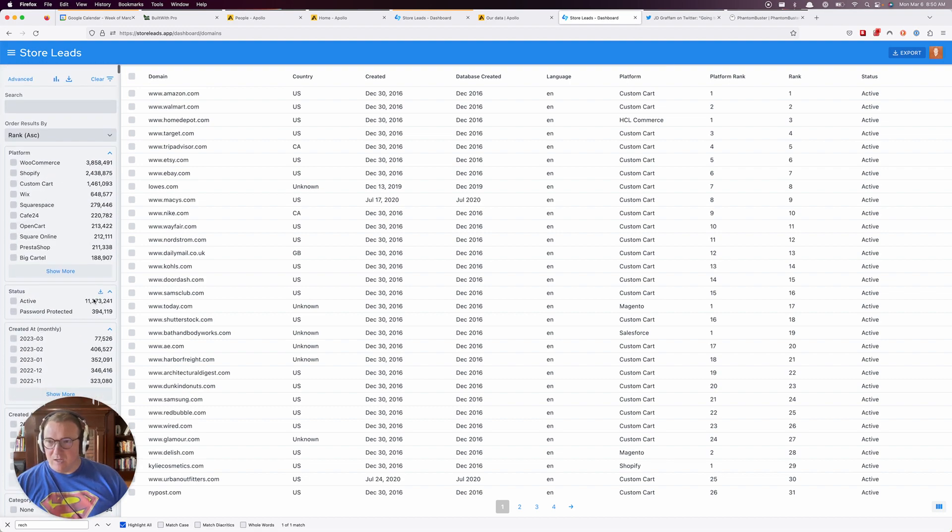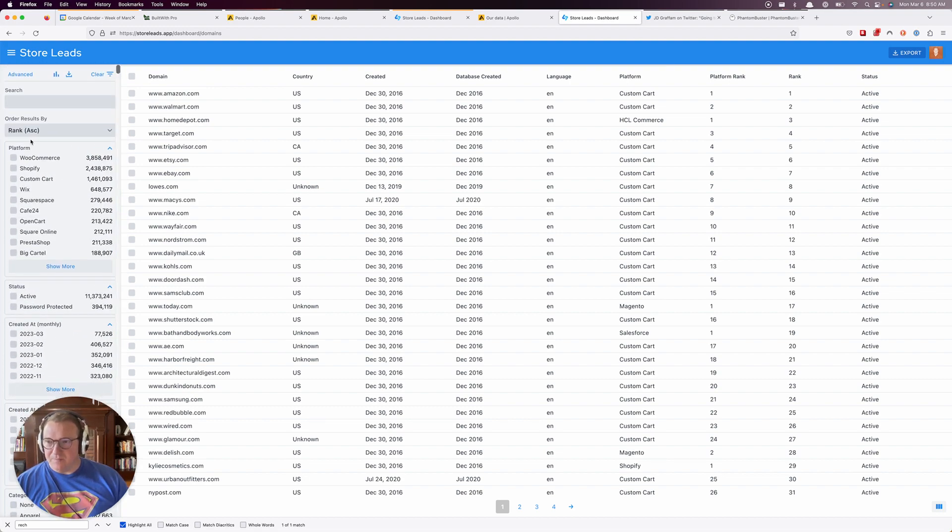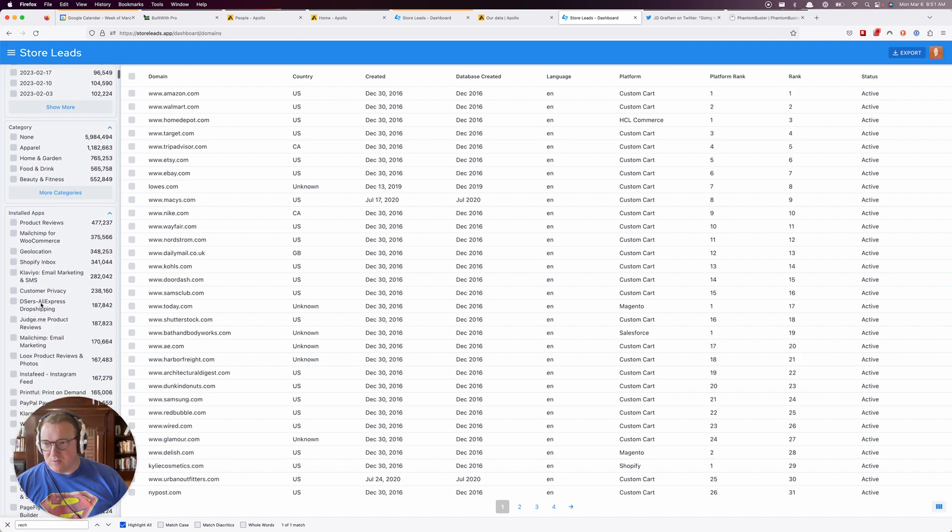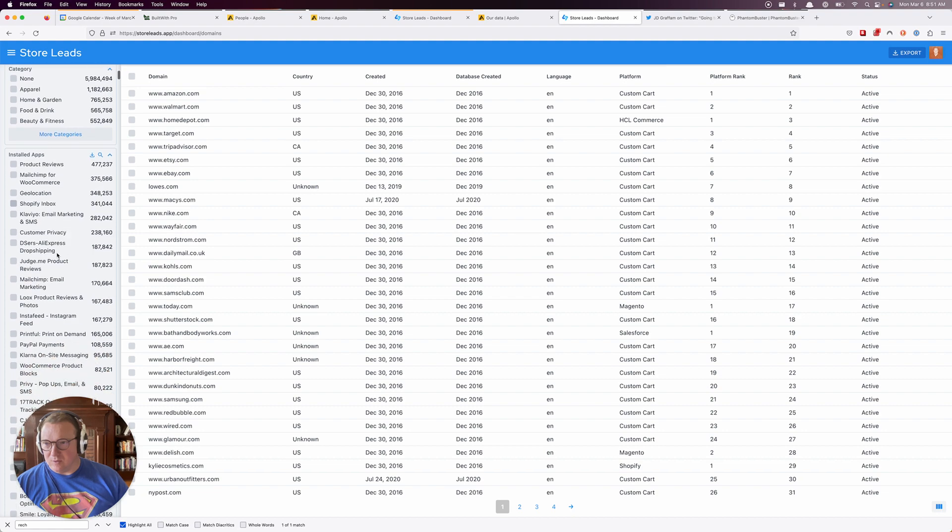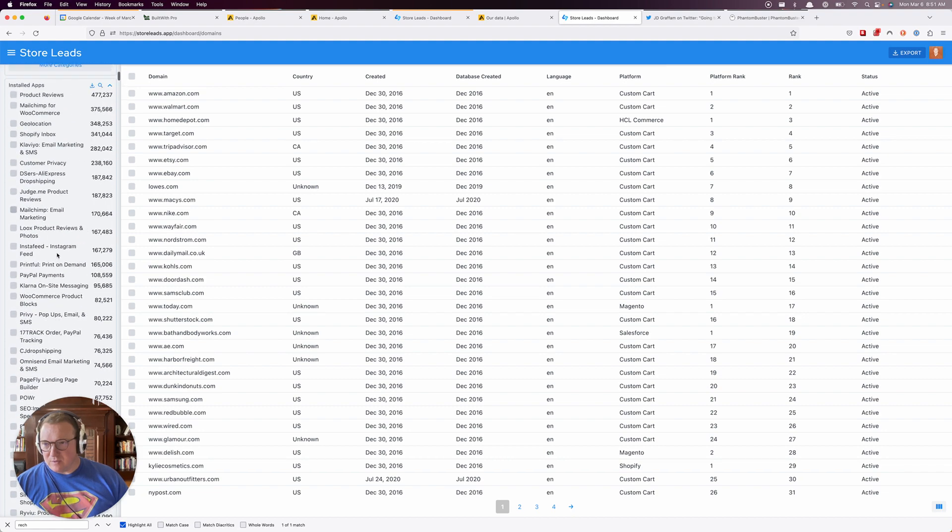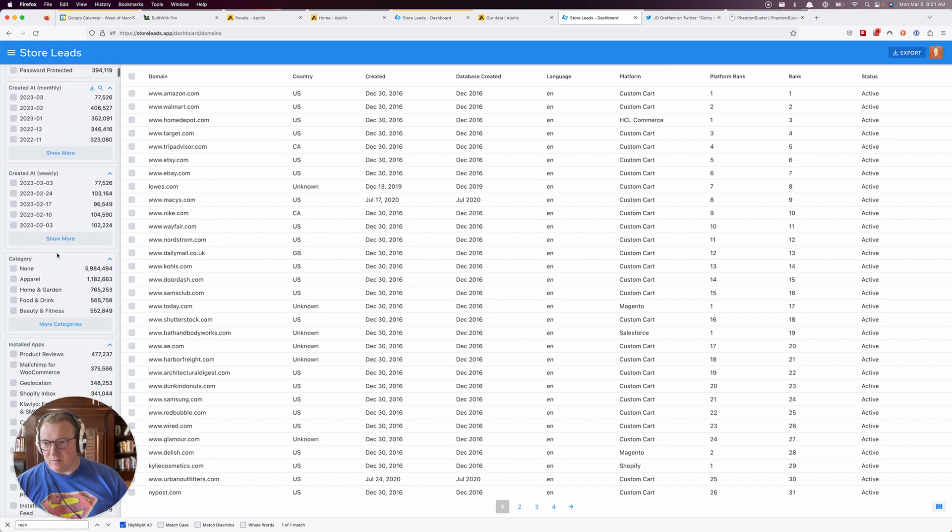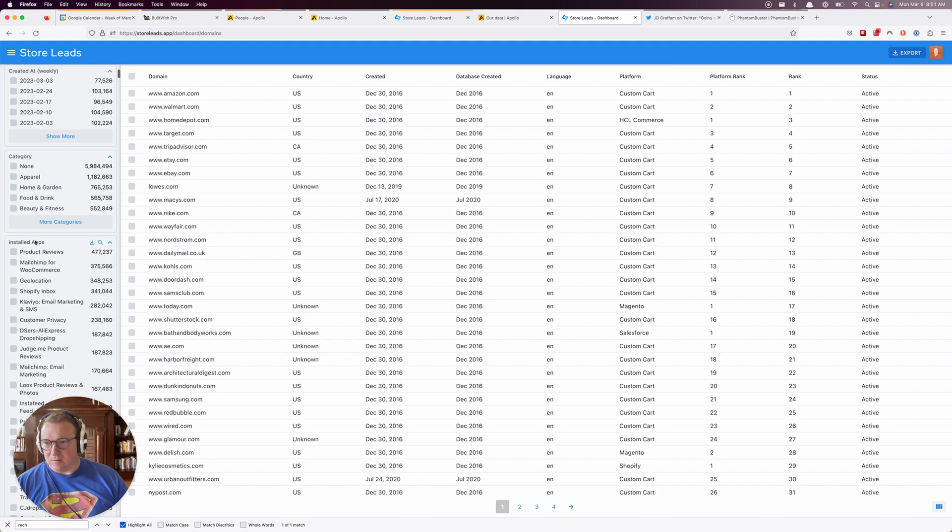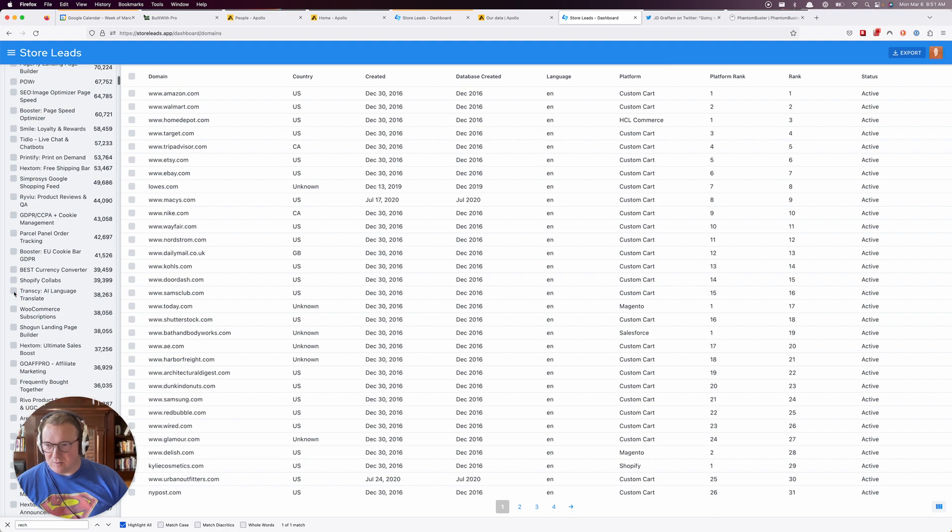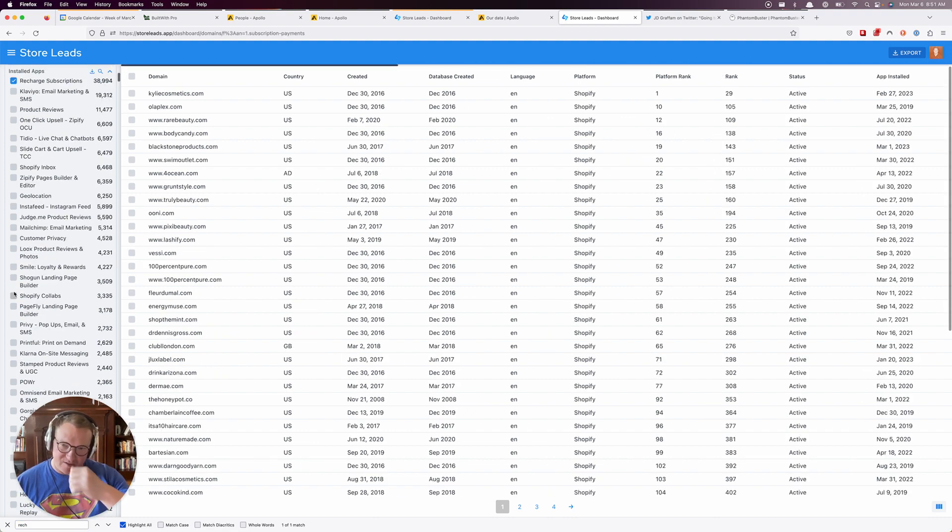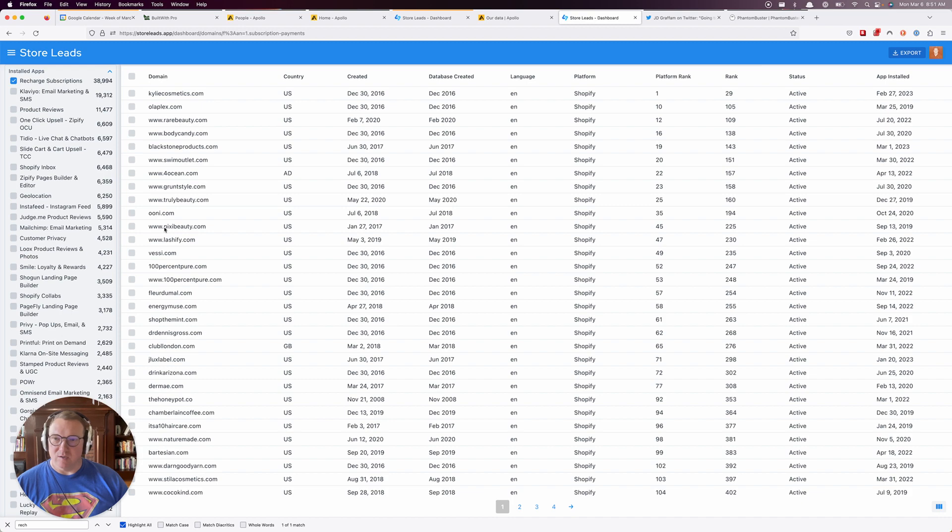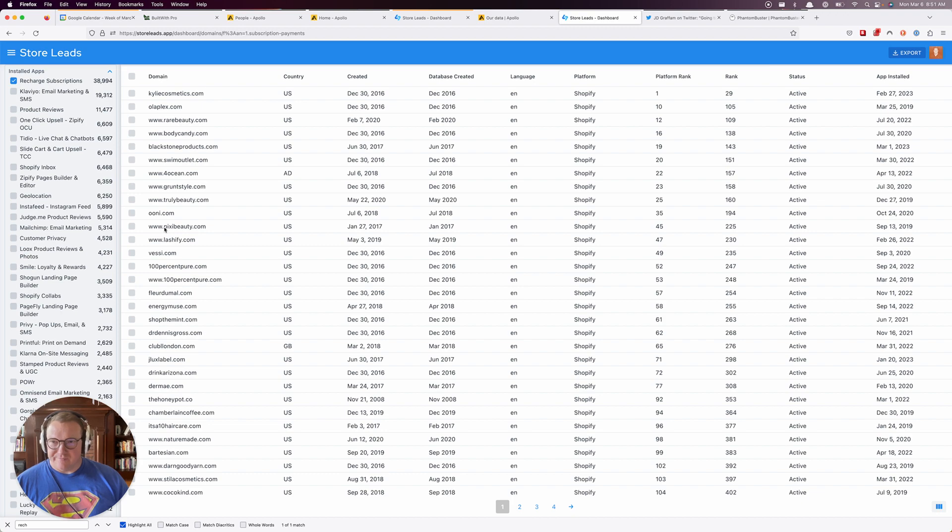They let you filter down to Shopify, but they also just let you do installed apps right here. I'm going to do on-page for Recharge. That's going to give me results over here. Look at all these stores that have Recharge code on their website. I've done a little bit of digging.